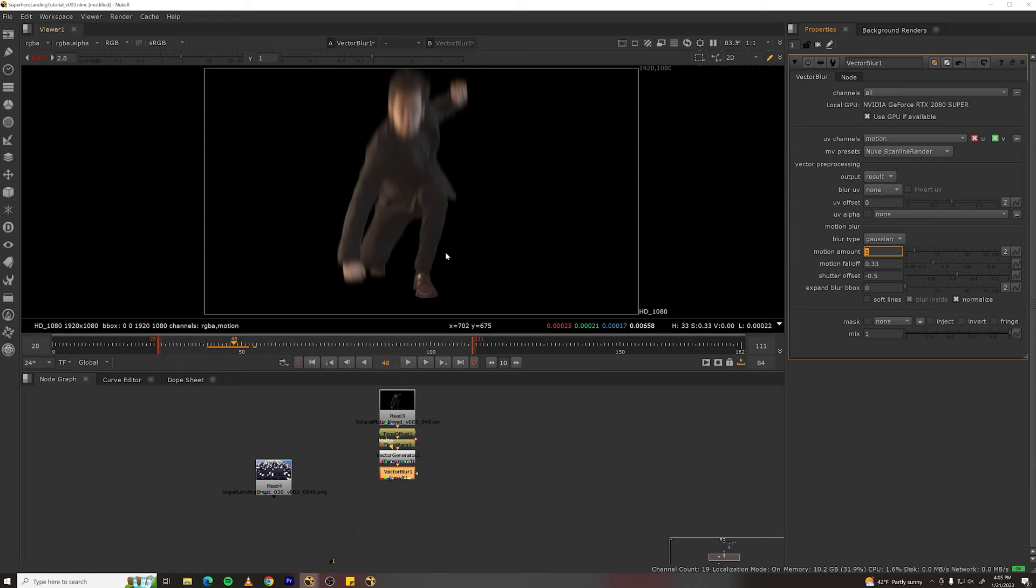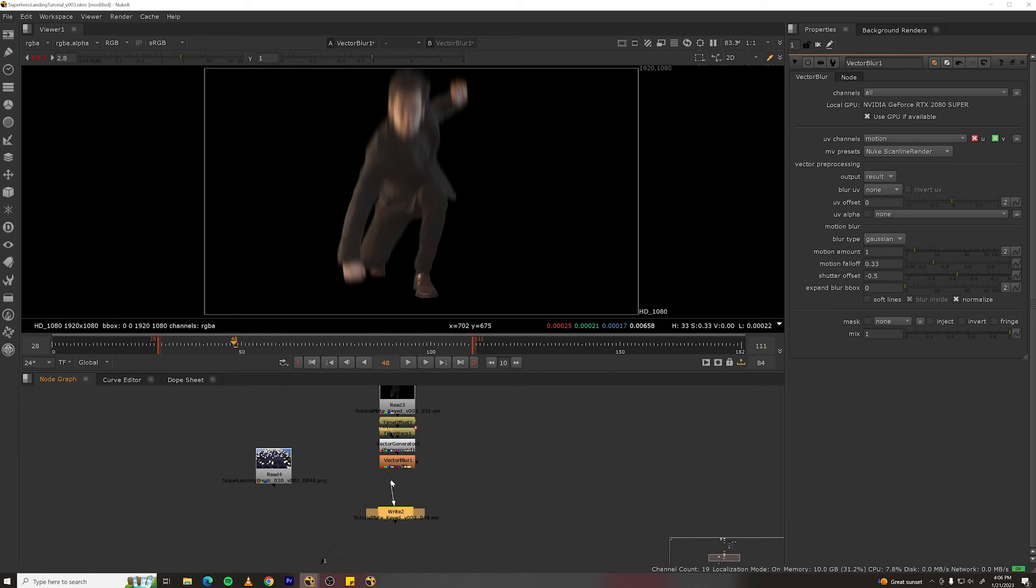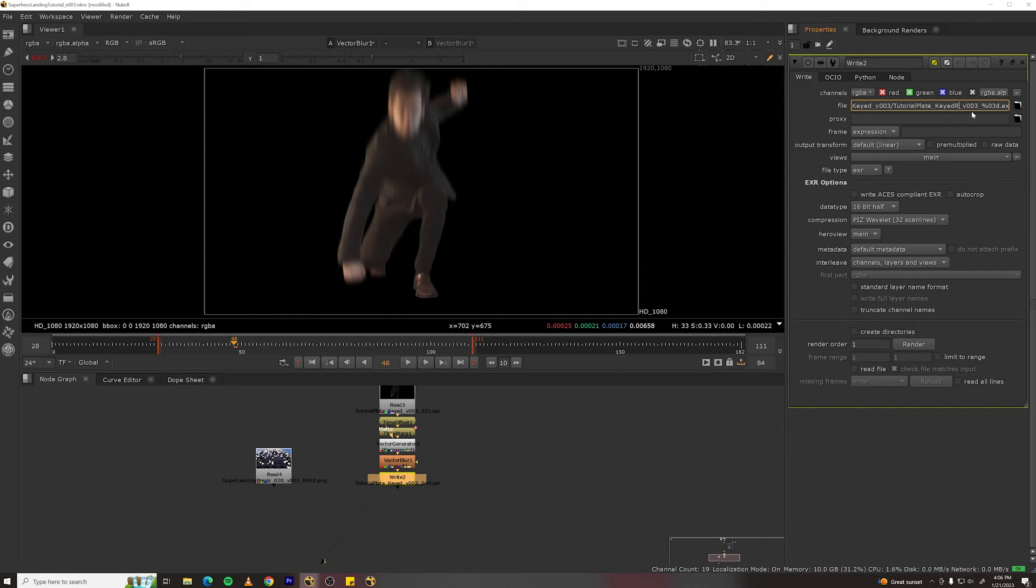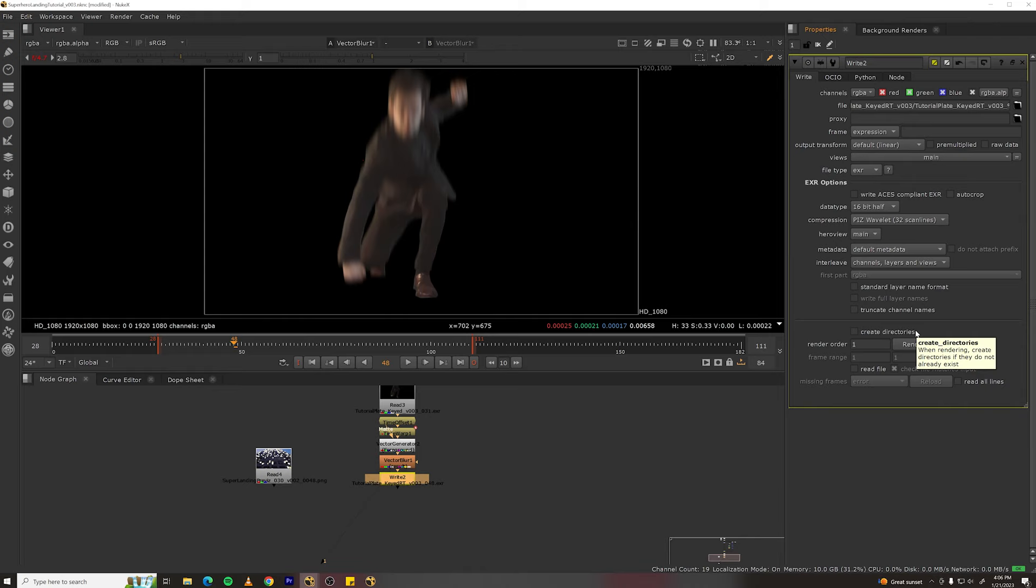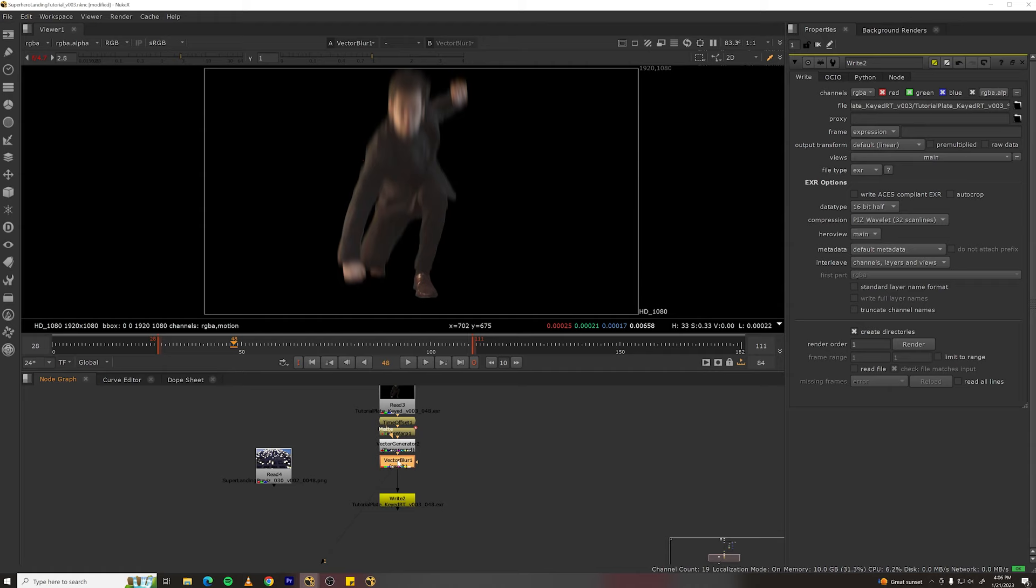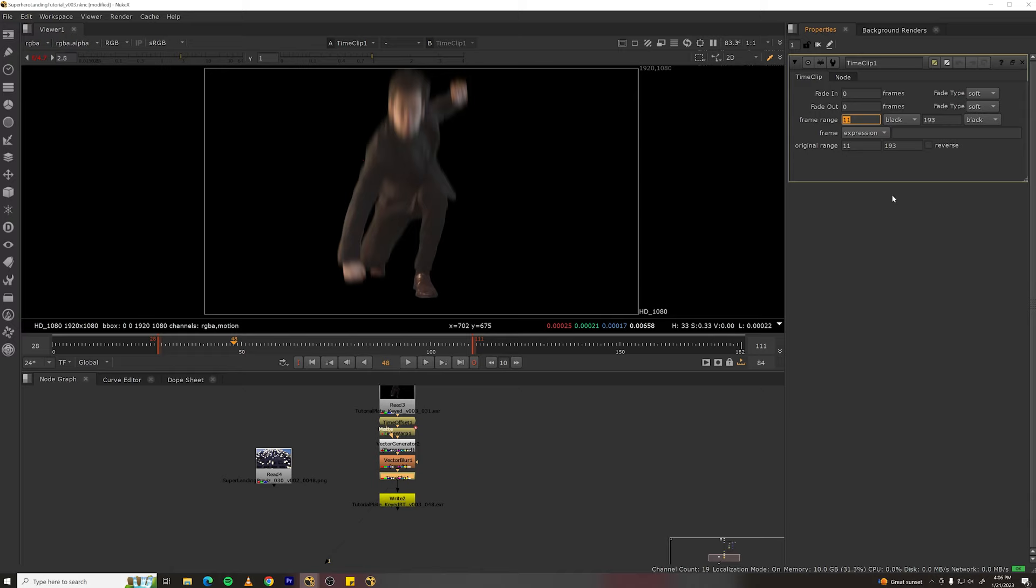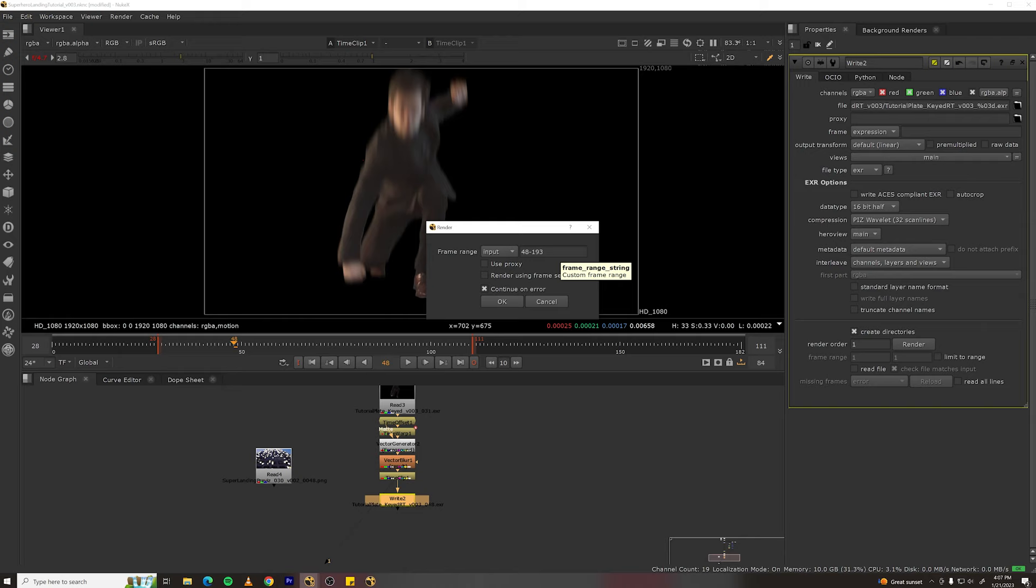Let's render this played out for use with blender. So just duplicate your right node, plug it in down here, and then we'll just change it to keyed RT for retime and change that for the folder name too. Everything else can remain the same except we do need to click create directories down here so it'll make the folder because it doesn't exist. Now we want to set our frame range. It looks like the first useful frame is frame 48. So we can just make a time clip node above our right node. Set the frame range start to frame 48. Frame range end can stay the same. And if we view that and then go to render, it'll use the input frame range and that'll be correct. And then we can render that out.